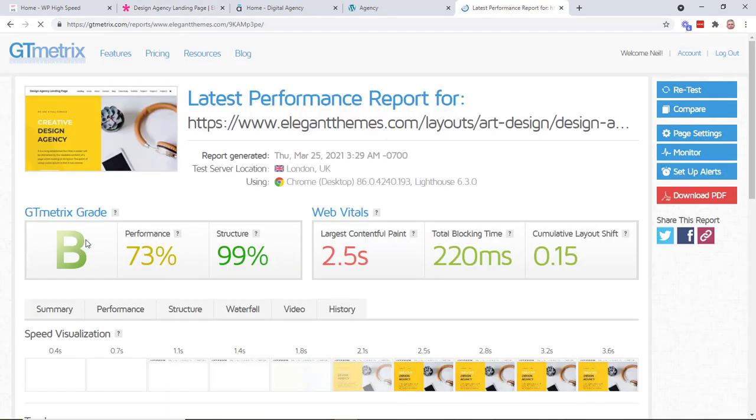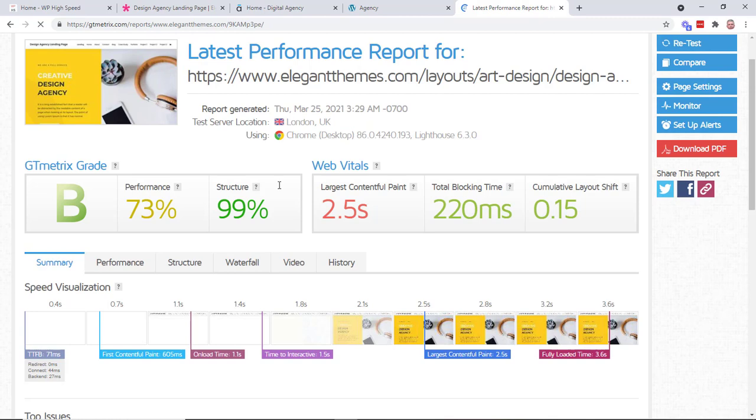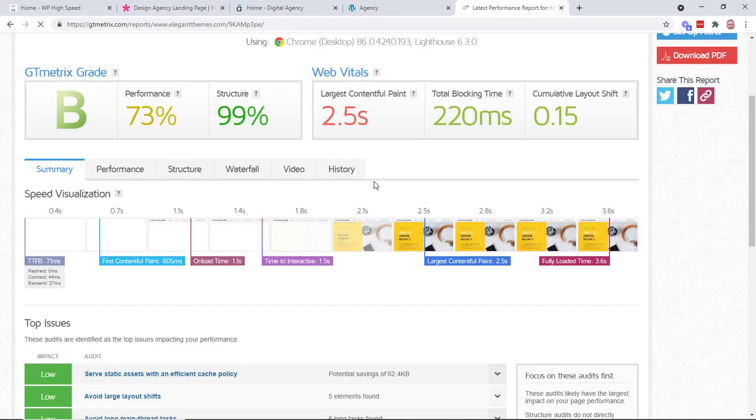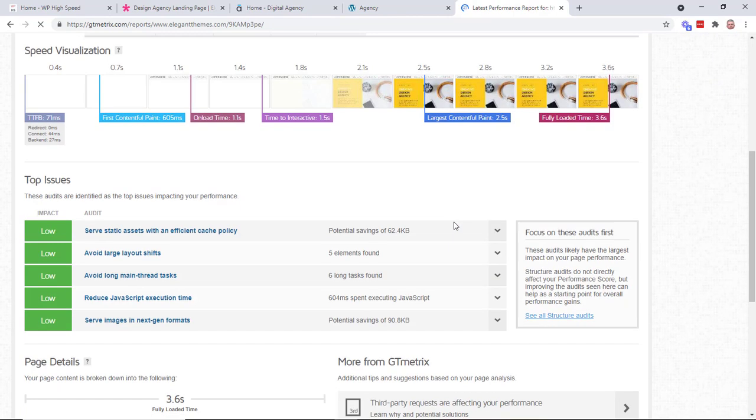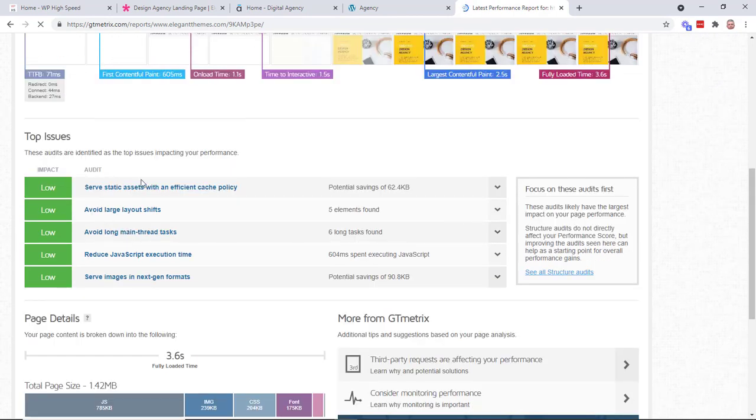So you can see this got a score of B, a performance of 73 and a structure of 99. So this is really quite a good score from some of the sites I've seen. But we've got a large LCP just kind of full print. So it takes two and a half seconds to show the site in a decent format for users. So it's complaining about the cache policy. That might be we just need to add a cache plugin. Avoid the large layout shifts.